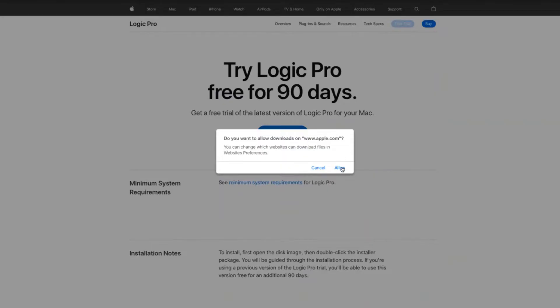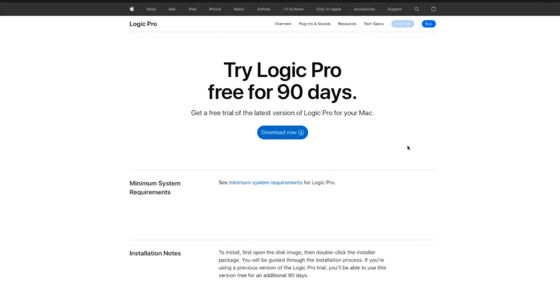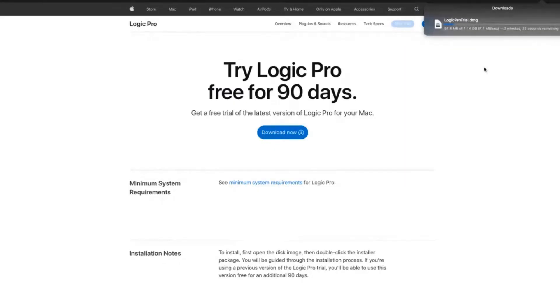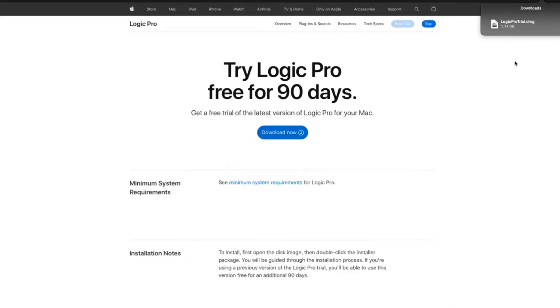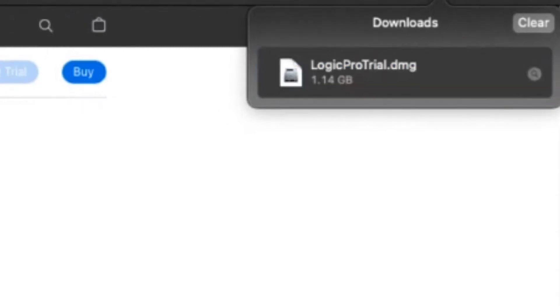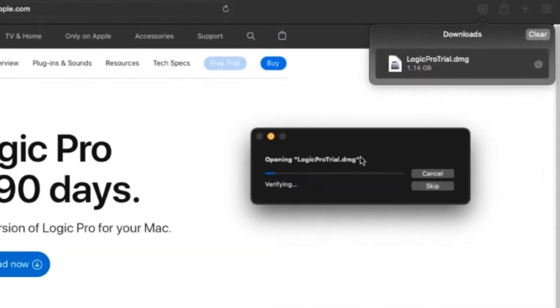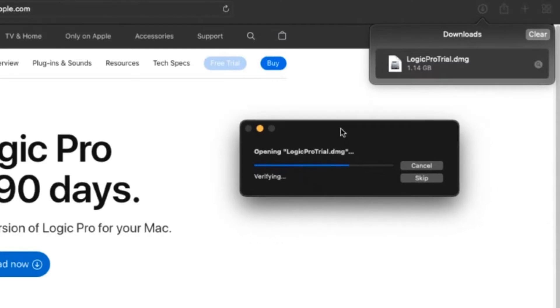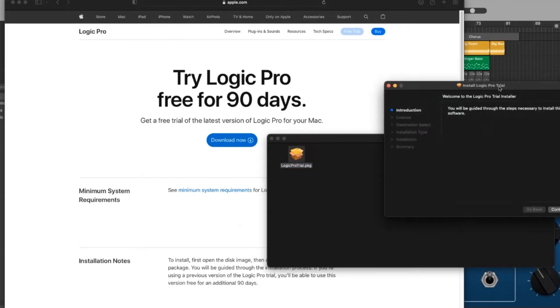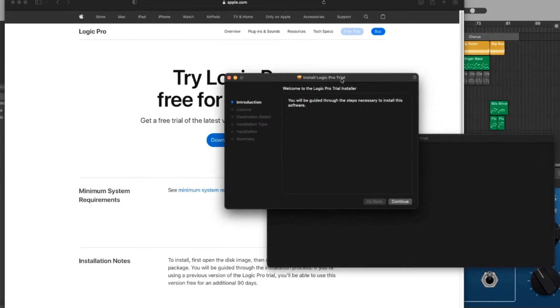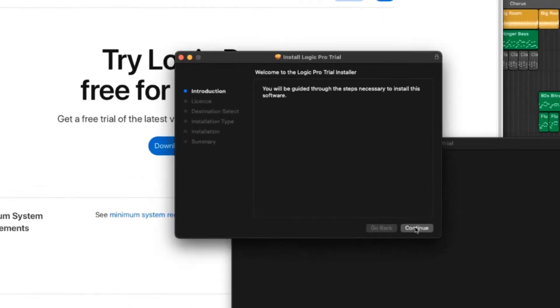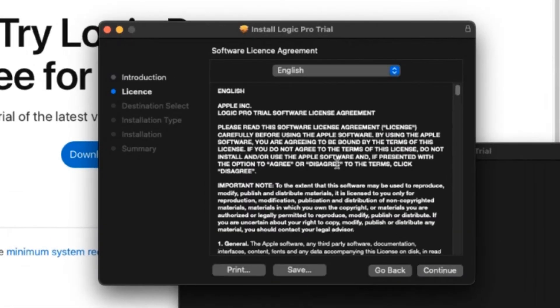We're going to allow downloads from apple.com and there you go, it's going to start downloading that right here in the browser. So we'll wait for that to download. So that is downloaded now, it's a 1.14 gigabyte file. We're going to double-click on that one to open it up and it is opening up that DMG file, verifying it, and we should be ready to go ahead and install. So here we go, Logic Pro trial. We're going to double-click this one and we will get the Logic Pro installer. The introduction, it's going to guide me through this. We're going to hit continue.